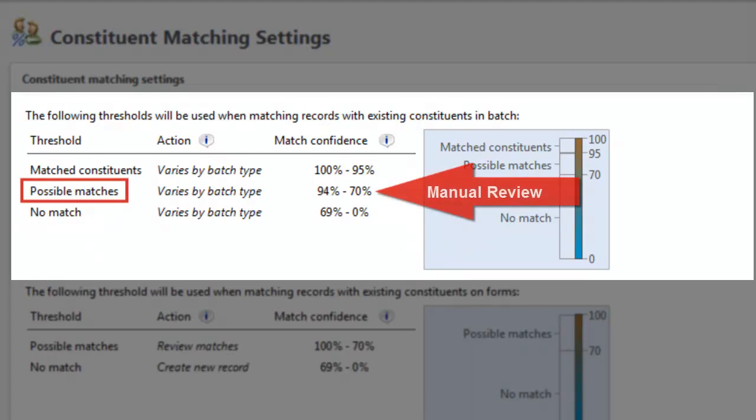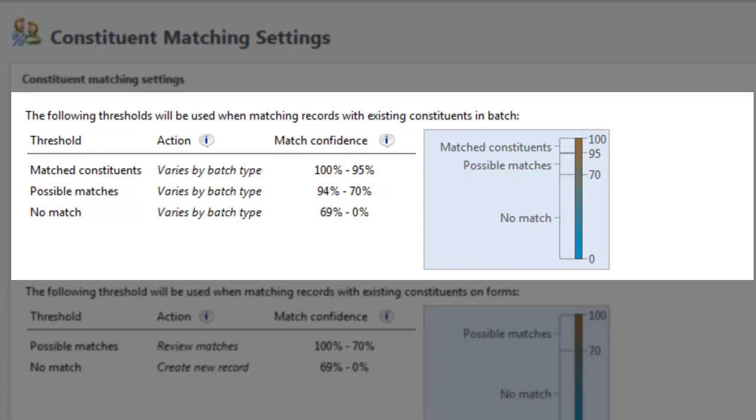Constituents whose match scores fall in the middle range are possible matches. In this range, the matched constituents are similar but require a user to carefully compare the records to decide whether to update the existing record or add a new record. I'll explain more about this process in a moment.